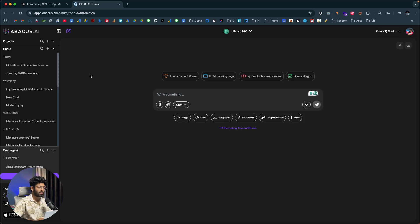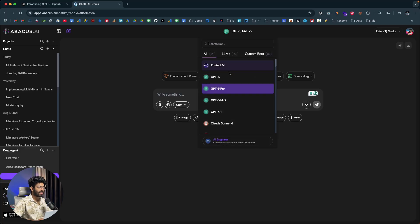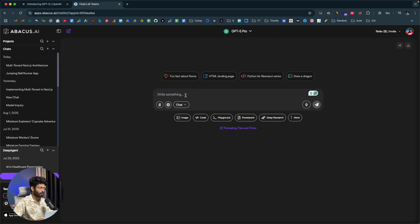I've used GPT-5 for some time now, and the UI it generates is far better than any previous models from OpenAI. First I'll ask a simple question. Keep in mind you can select the model — options include GPT-5, GPT-5 Pro, and Mini. If you select GPT-5 Pro, it will think for longer.